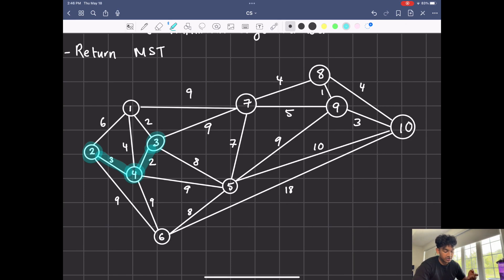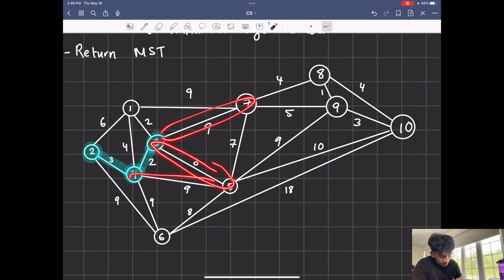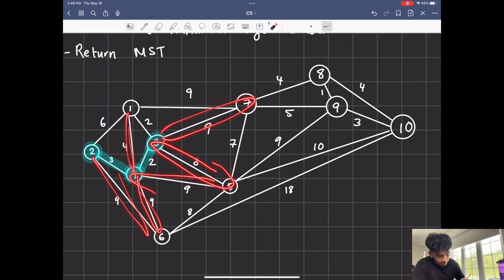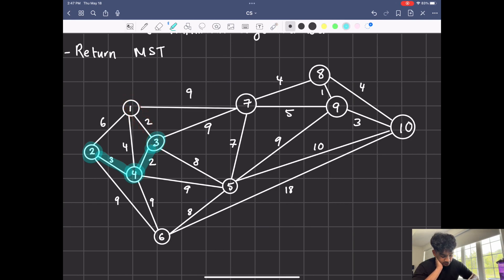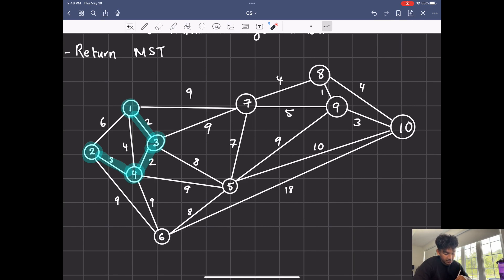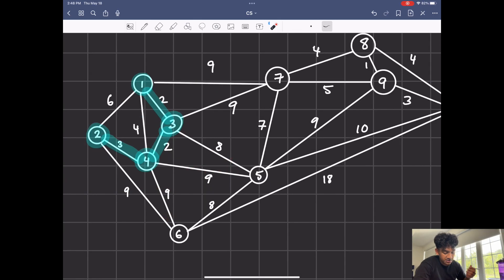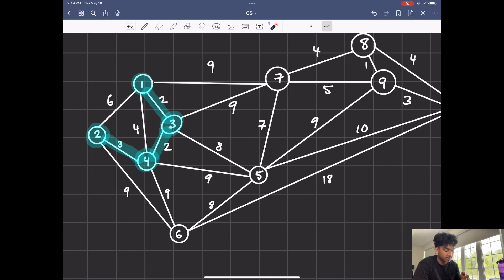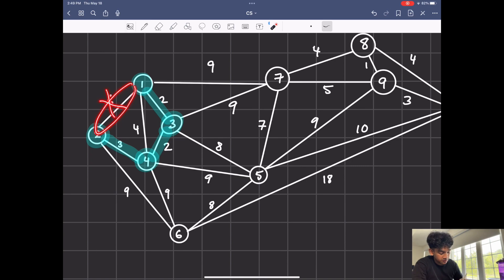Now our MST has grown by one and we have more edges to look at. Apart from the previous ones, we now have four's connections. We're going to take the minimum one that connects the MST to outside vertices — you'll see that two is going to be the smallest edge, so connecting three and four is our next move. Then we have nine, eight, four, nine, nine, four, two — you'll see that two is the smallest one again, so we connect those two. To get that minimum edge, we create a min heap that has all the edges connecting the MST to outside vertices and extract from it.